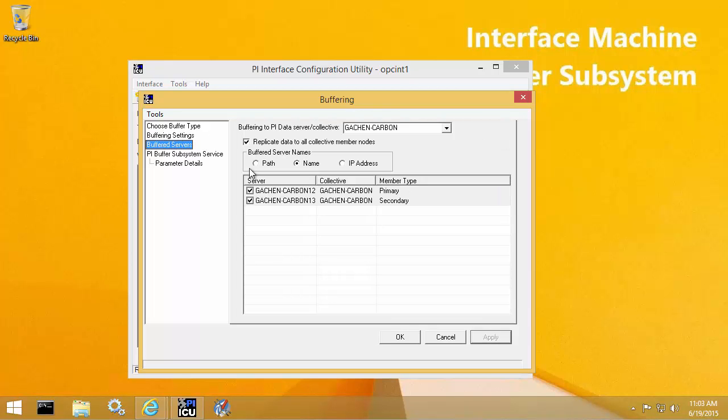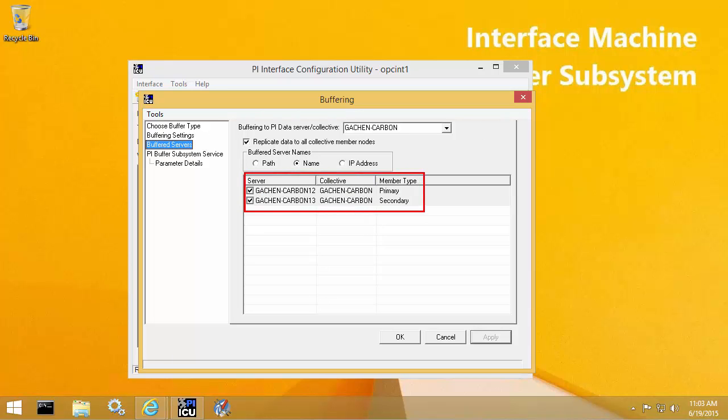Within the buffered servers list, we can see the two members of my Carbon PI Data Archive collective listed here. So basically any data being written to my collective is going to be fanned and replicated and buffered. The data that's being sent to Graphite, which is my independent PI Data Archive server, currently is not buffered.